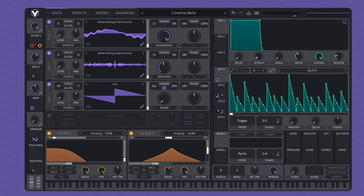Vital is a free virtual Synth VST plugin by Matt Titel, available for Windows, Mac, and Linux computers. The Vital interface can be a lot to take in when you first start using it. To access the preset browser, click the text at the top.